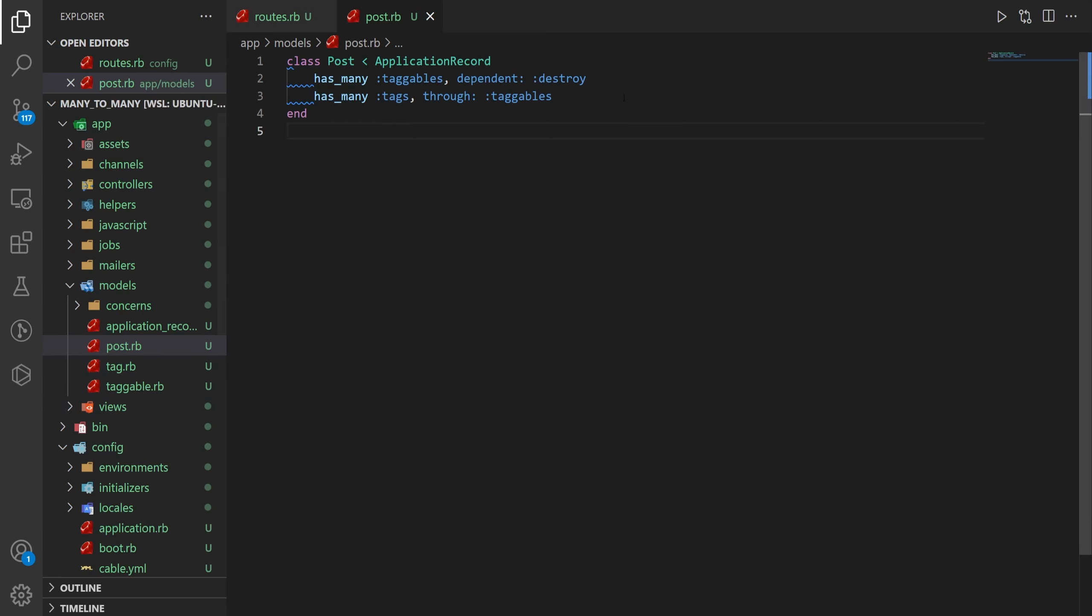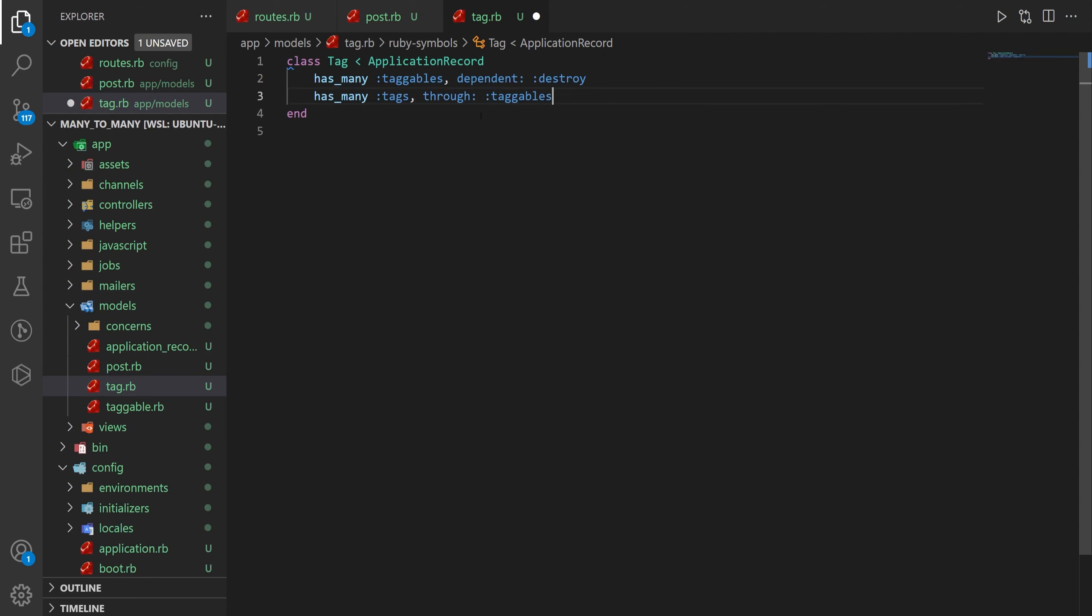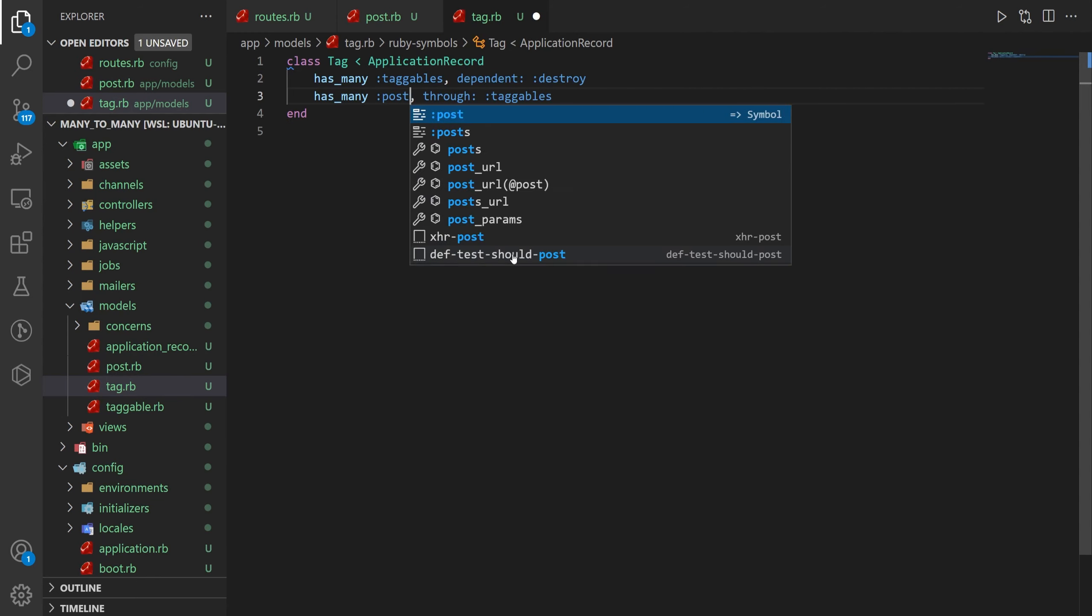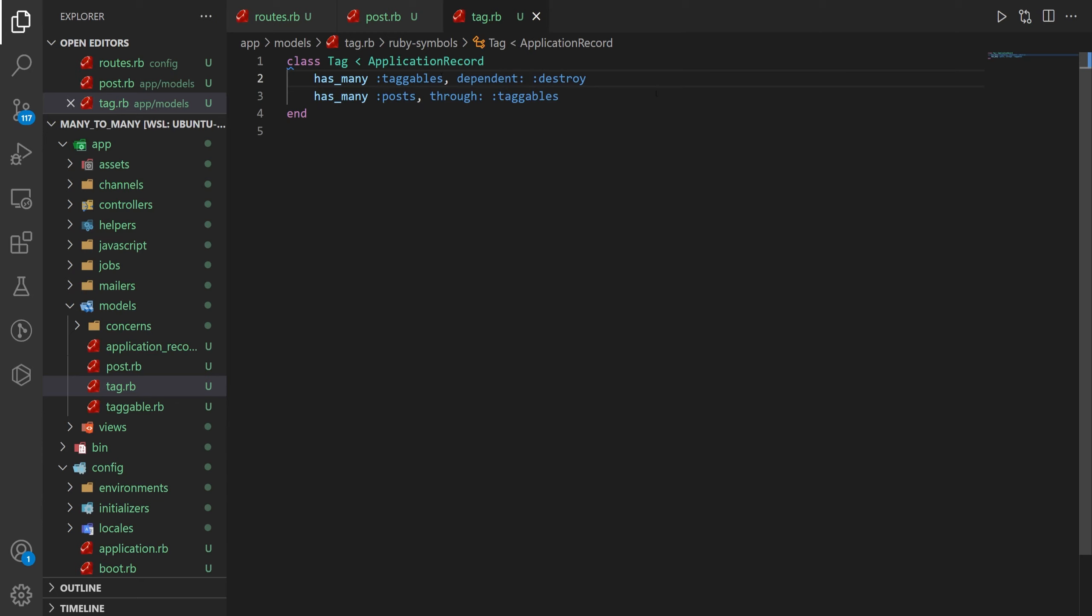But now we need to sort of take this taggables idea from this post and put it in our tag. So we can actually just take this paste it in here and instead we'll just say this has_many posts and that's basically it for our tag.rb.